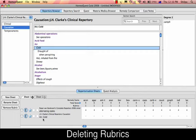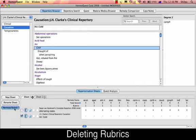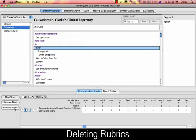If you need to delete any particular rubric, just press the box next to it. For example, if I want to delete 'Air Cold' as a causative factor from Clark's Clinical Repertory, I'll just click on the box next to it, select 'Remove Rubric', and that rubric is gone.